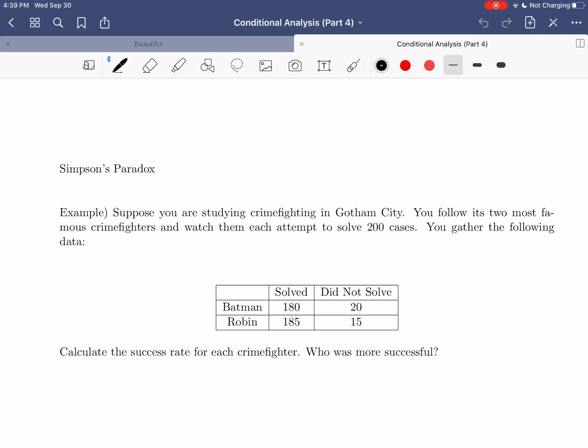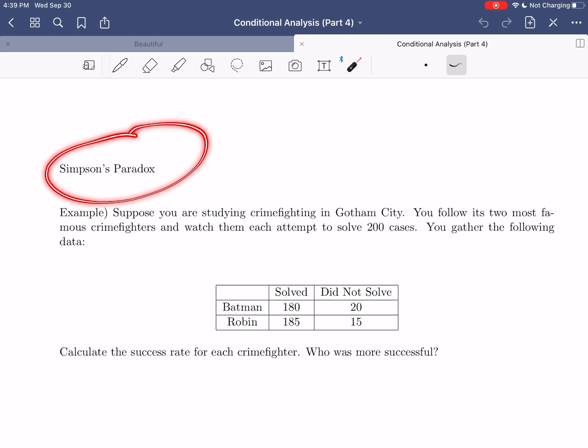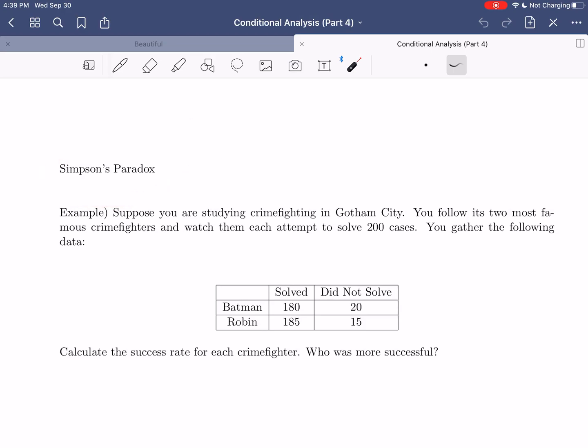Hi everybody, I hope this video finds you well. In today's video we're going to finish up our discussion of conditional analysis, which remember was our attempt to understand the relationship between two categorical variables, by talking about a little interesting phenomenon called Simpson's paradox that can arise when studying conditional analysis and working with categorical variables and trying to understand their relationship.